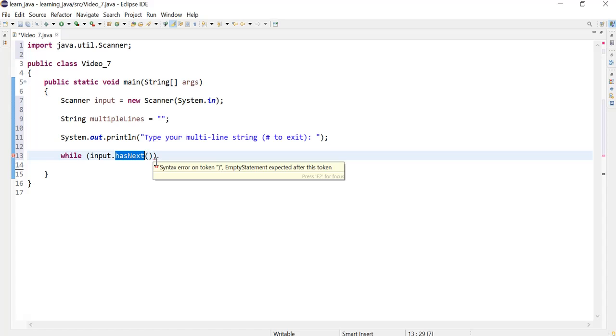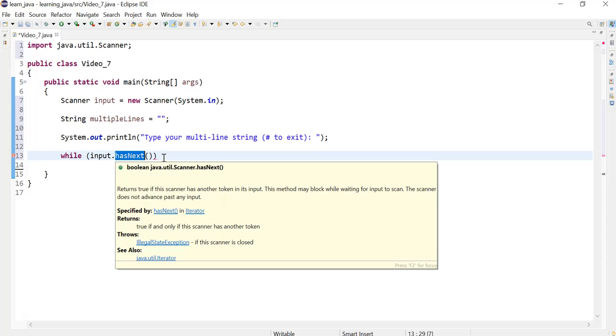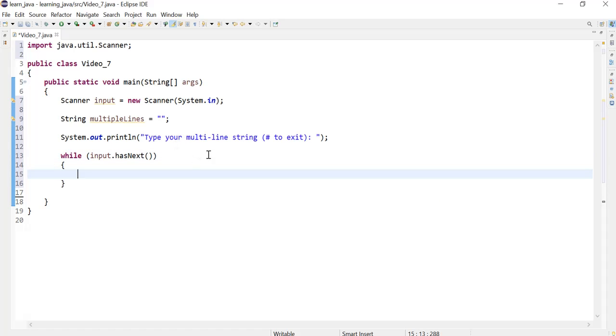The method returns true if there are more words and returns false if not. In this case, since entries are coming from the user's keyboard, there will be no knowledge on whether or not the user will enter more words.